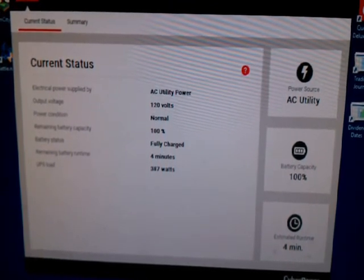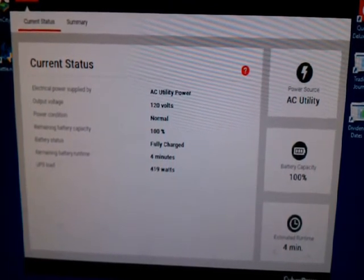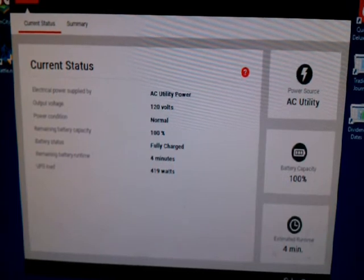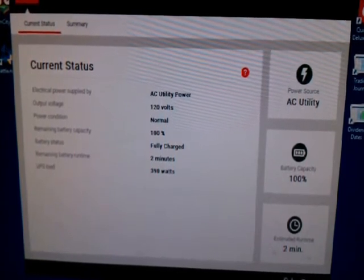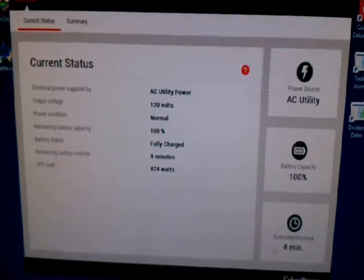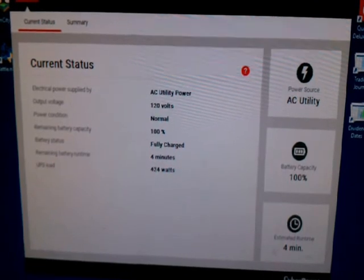So it may be a function of the fact that even though this is a thousand VA unit, I've got a lot of watts coming through, and as a result, I don't have that much run time.